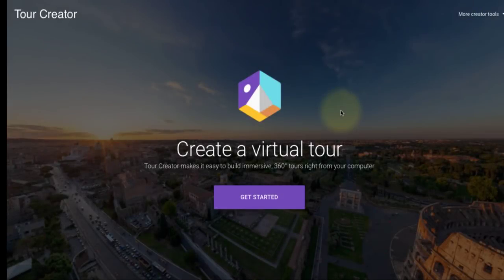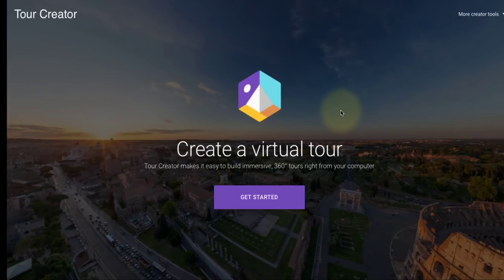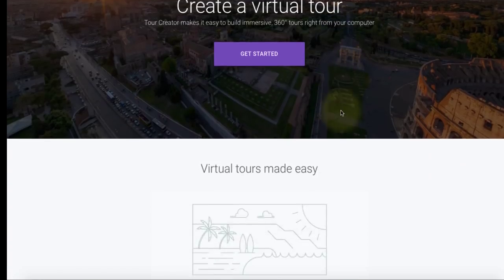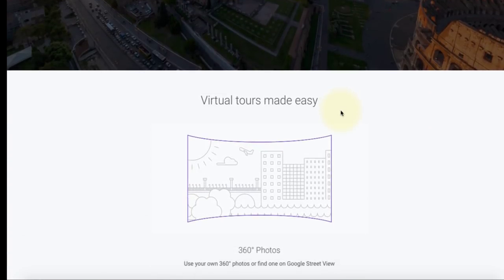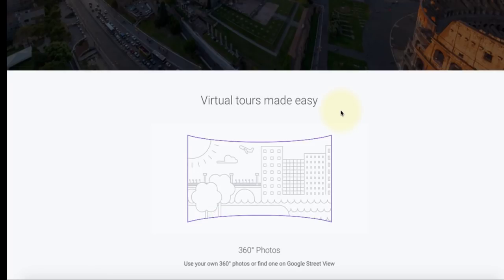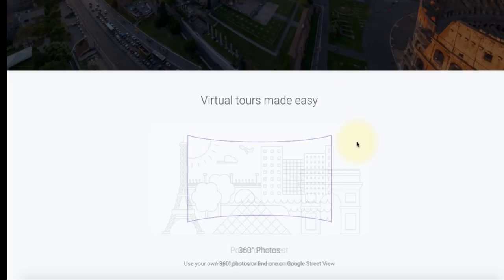Hi everyone! Today we're going to be talking about Google Tour Creator. Google Tour Creator is a great online tool that allows you to create virtual reality tours using 360 images. You can either use your own 360 photos or you can find one on Google Street View, and we'll see how you can get one.